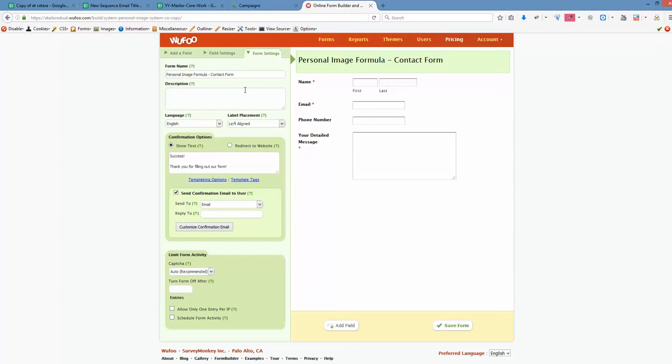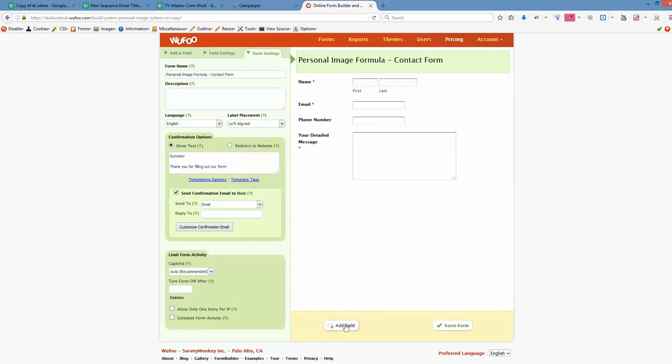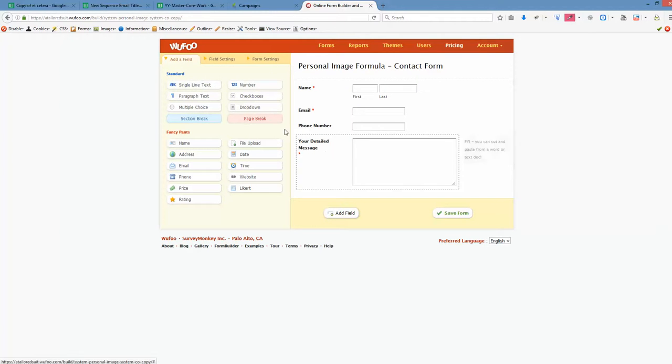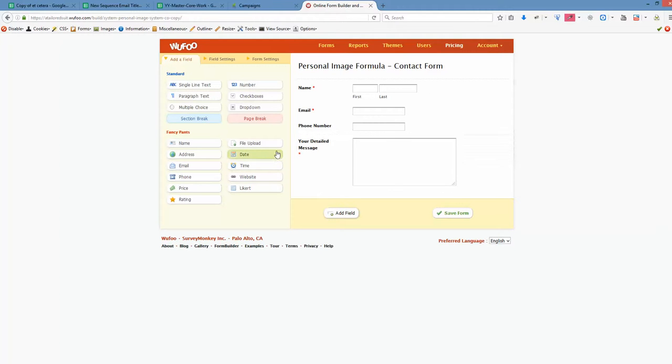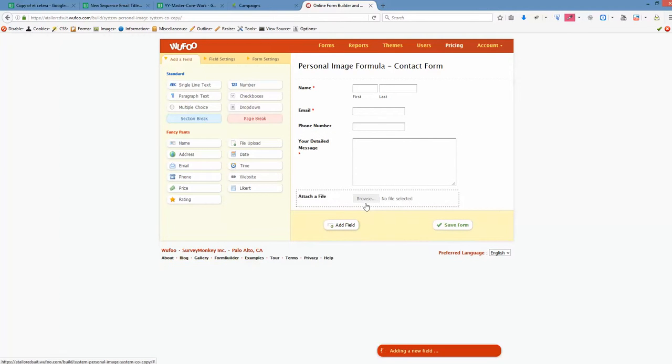You may play with that, adding different elements to here. You see? We have add field. You may play with that. Several fields like single line text, address, email, website, file upload. So we can easily drag and drop anything in here. Okay?